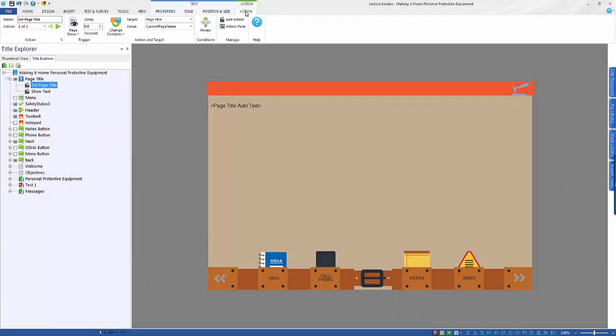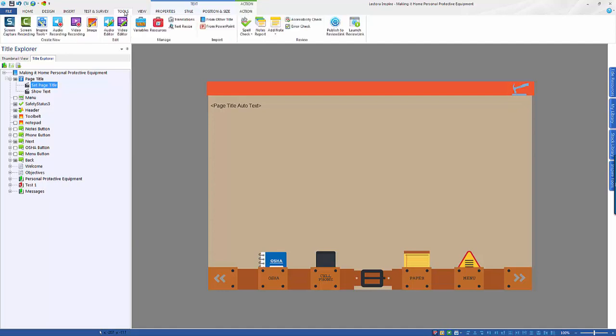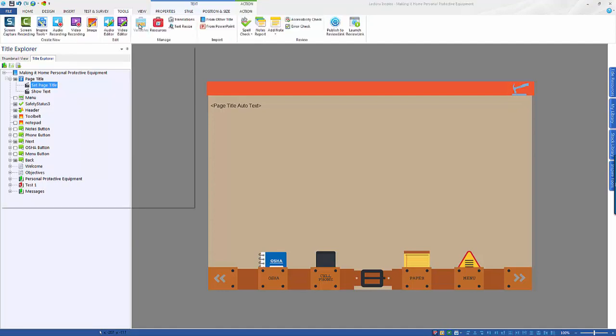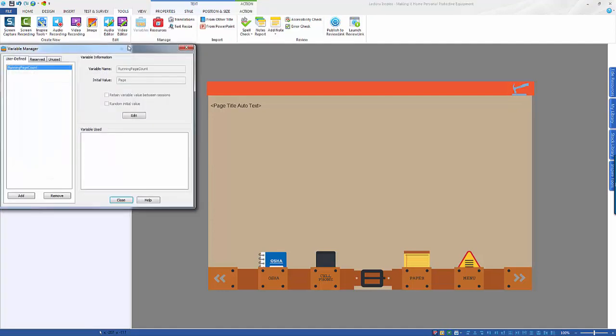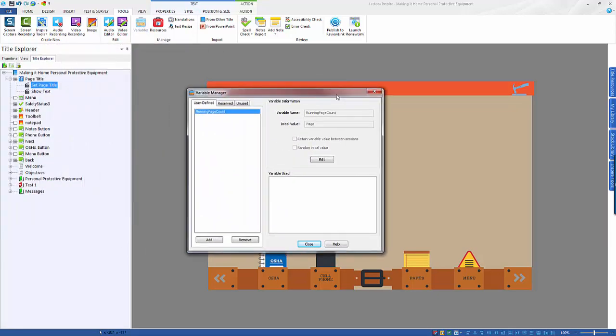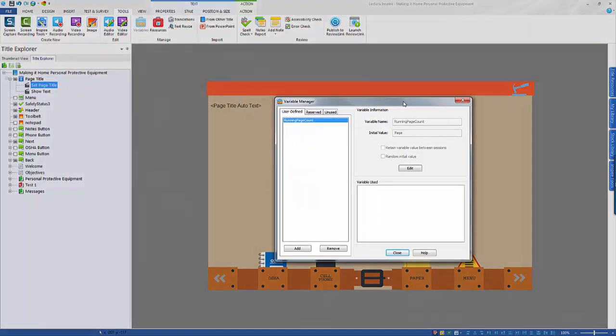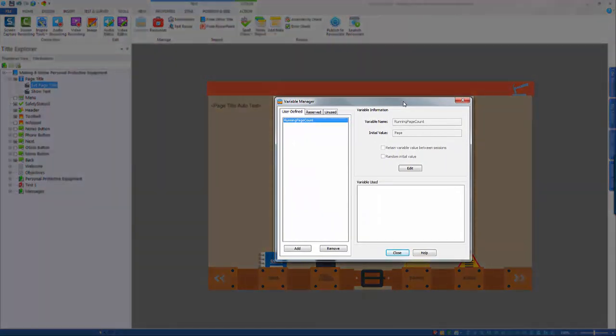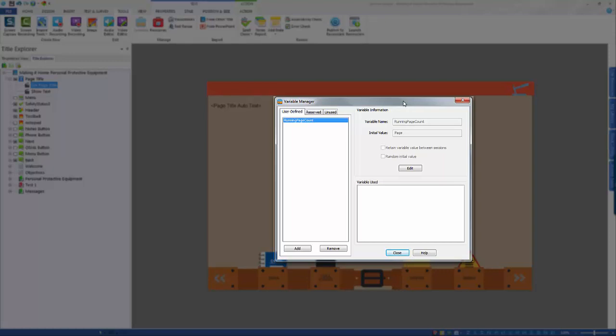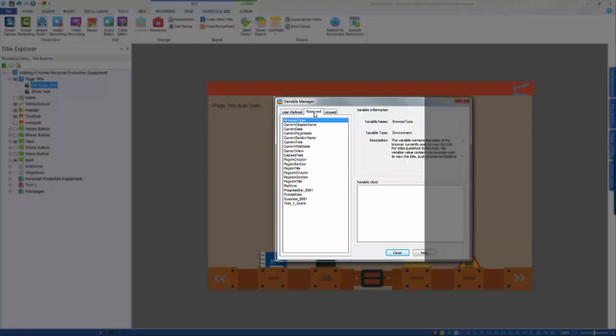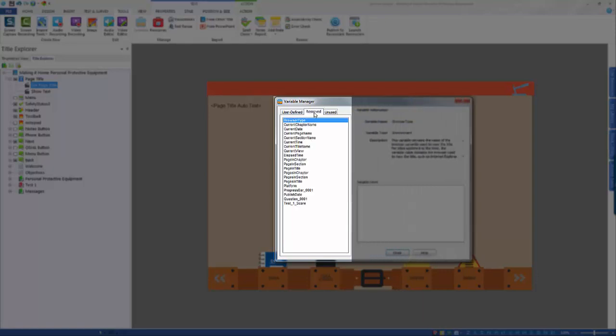To see a full list of the variables available, navigate to the Tools ribbon and select the variables option from the Manage group. This opens the variable manager. From here you can see the user-defined, reserved, and unused variables on different tabs. Navigate to the reserved tab to see all the variables that Lectora comes with.